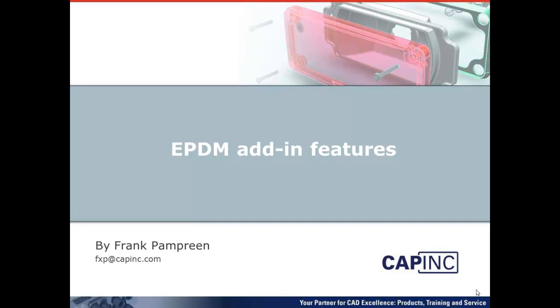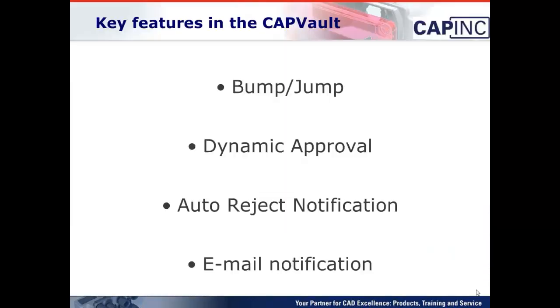The first one is Bump Jump. Bump Jump adds the ability to bump or jump to another revision out of sequence. The second one is Dynamic Approval. This adds the ability to change the required approvers during an approval process without changing the workflow.